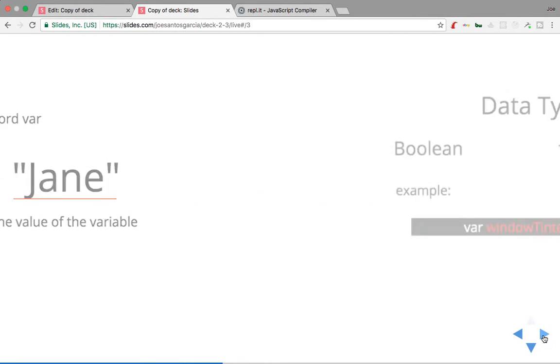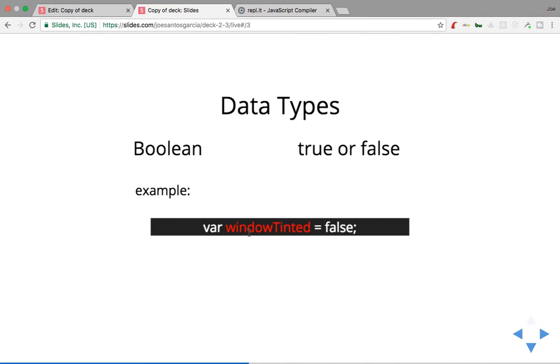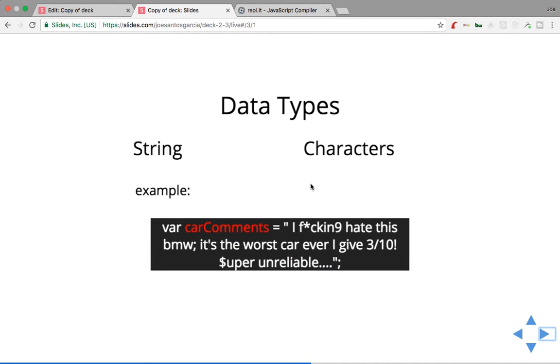All right, so what are the data types? What type of data types can you put inside of a variable? Pretty much you could say there's a Boolean. You could say true or false. So an example: does the car have tinted windows? It's false. The car doesn't have that, right?